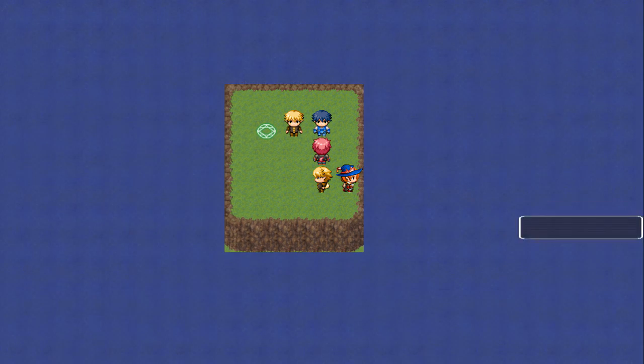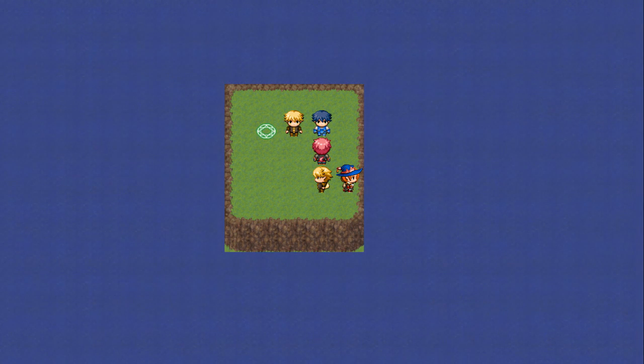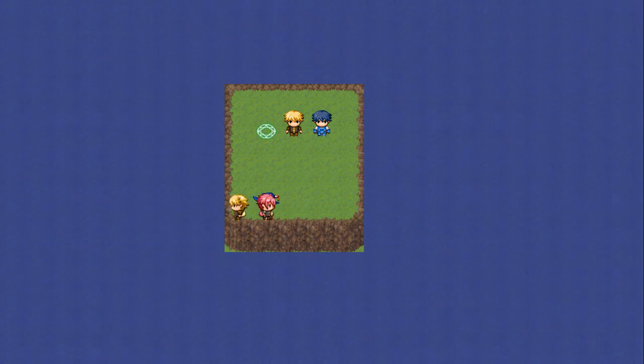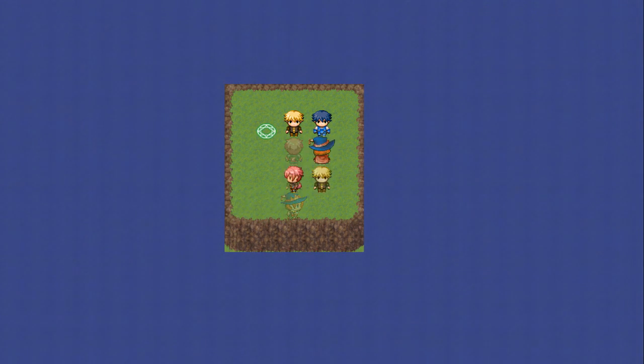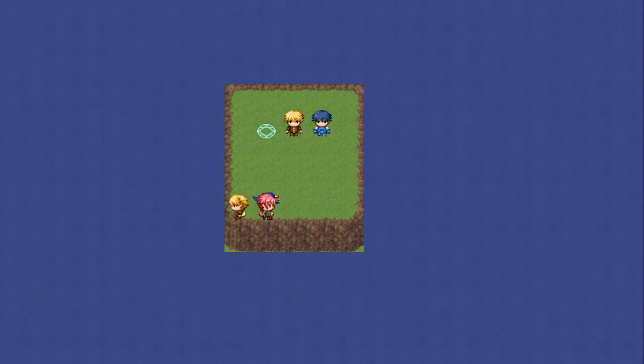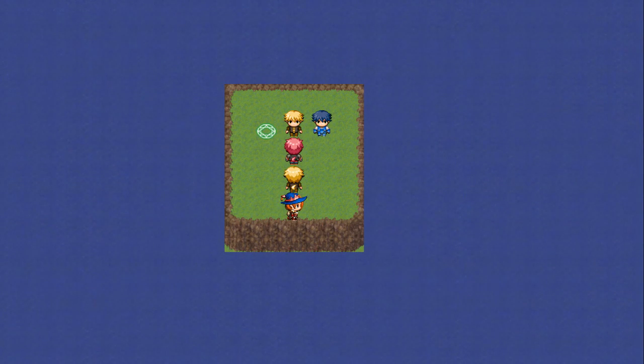Let's add some animated beautiful looking water. We've added some parallaxes here.